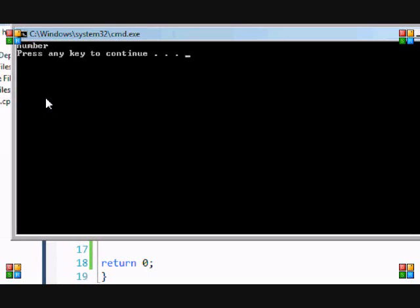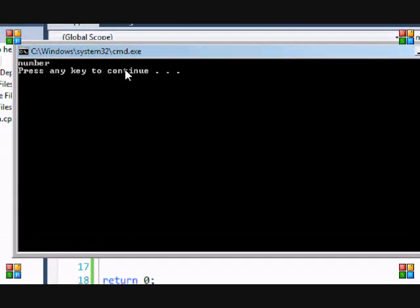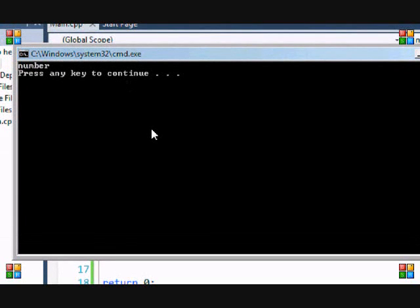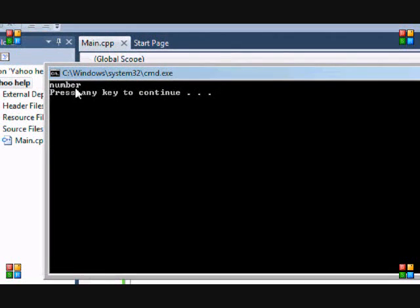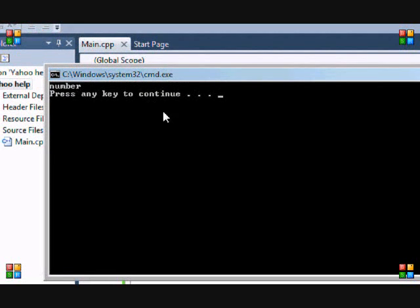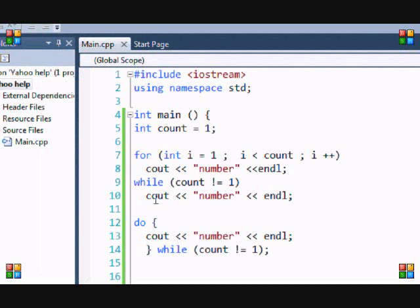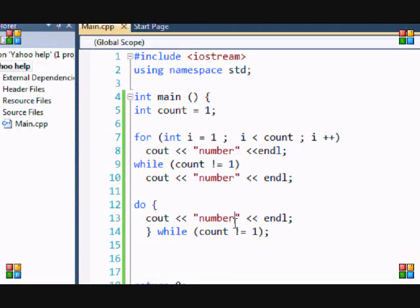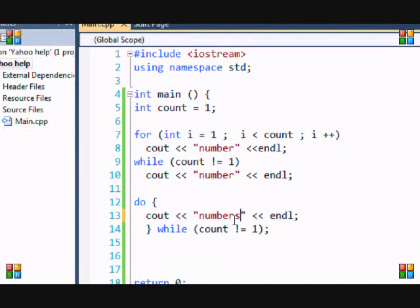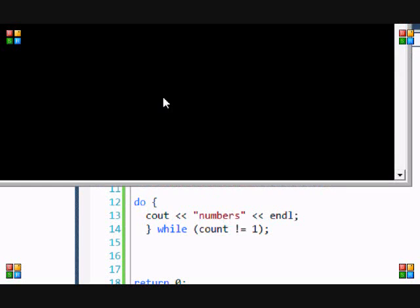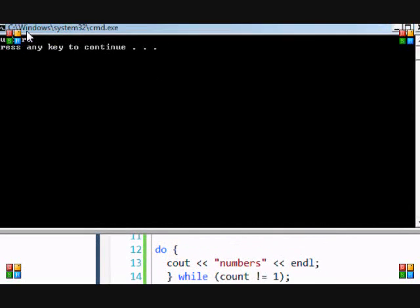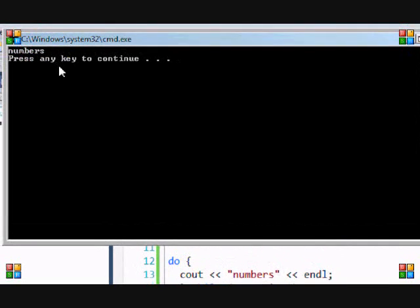And oh you'll notice my command prompt is smaller just because I changed the font size of my whole computer. But anyways you see it says number. And to prove it's not from any of these functions I'll put numbers here, just to prove that it's different.